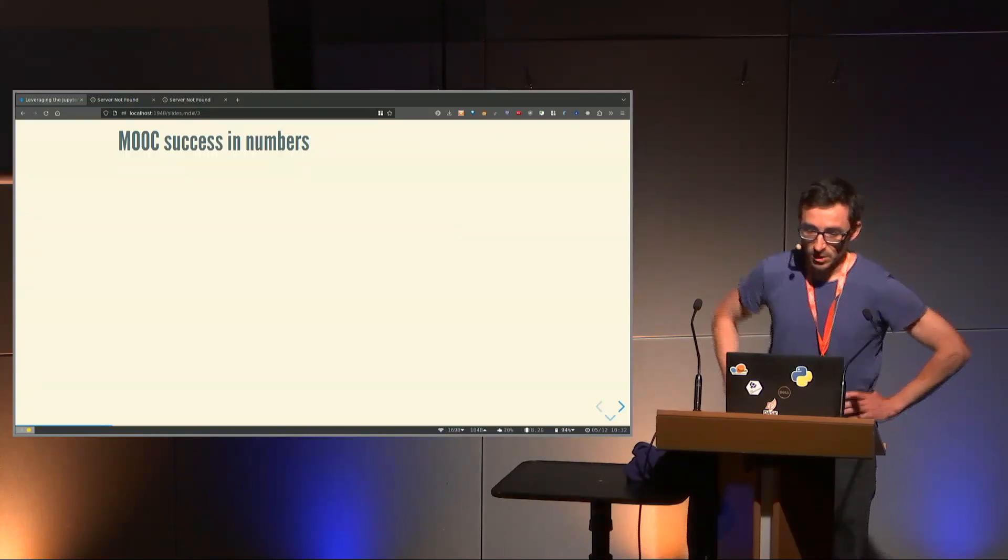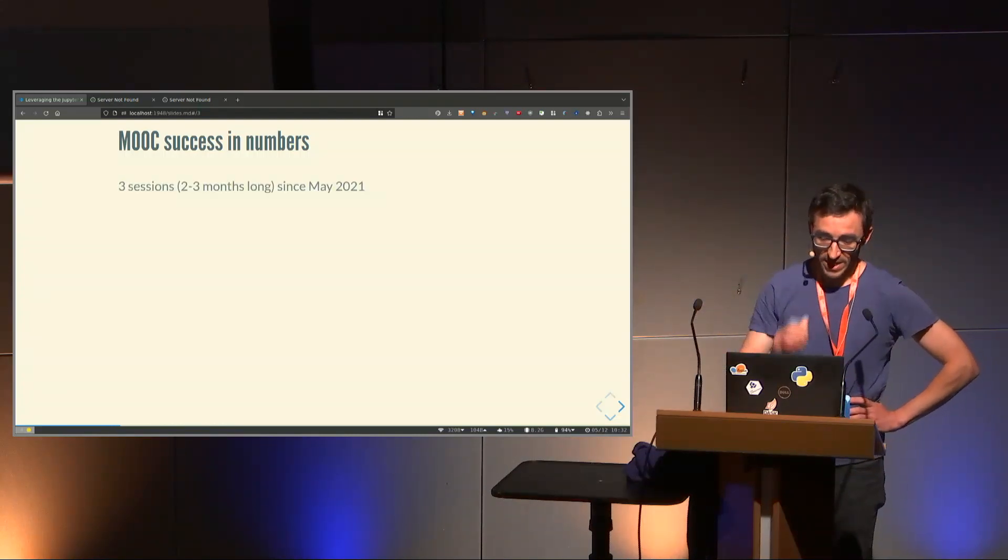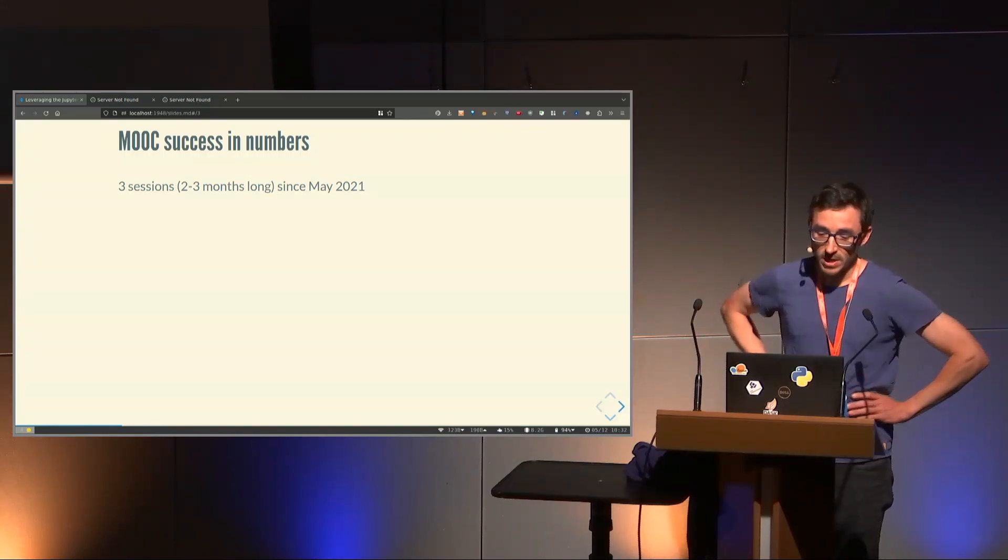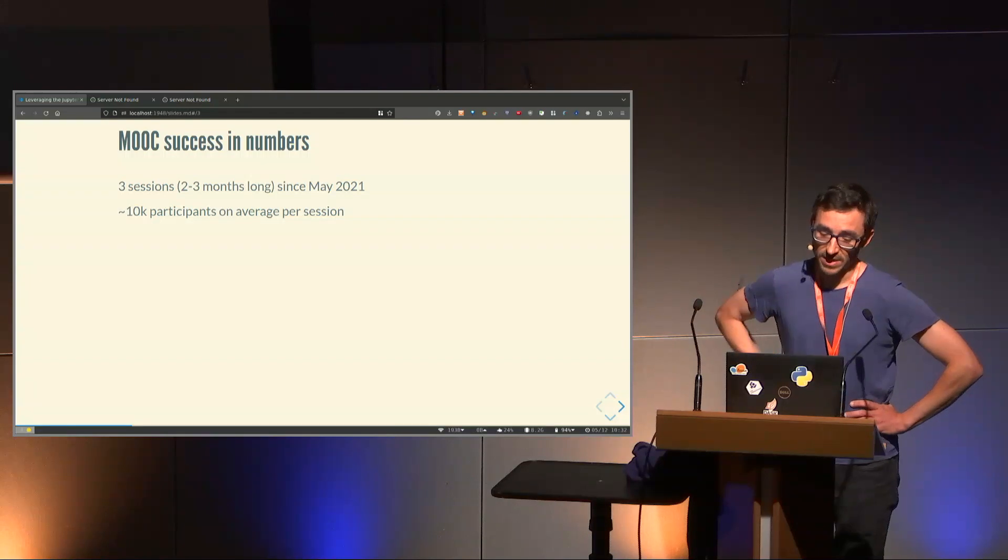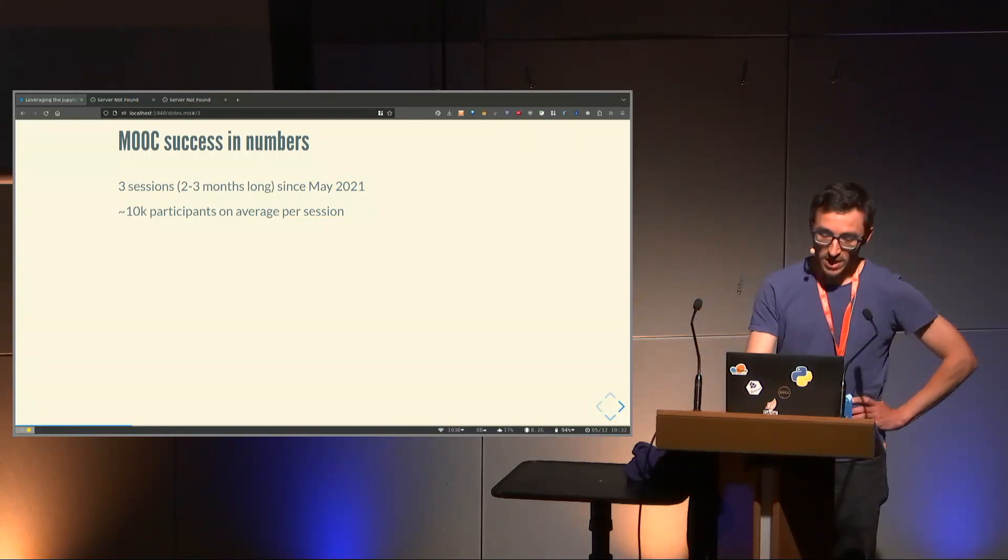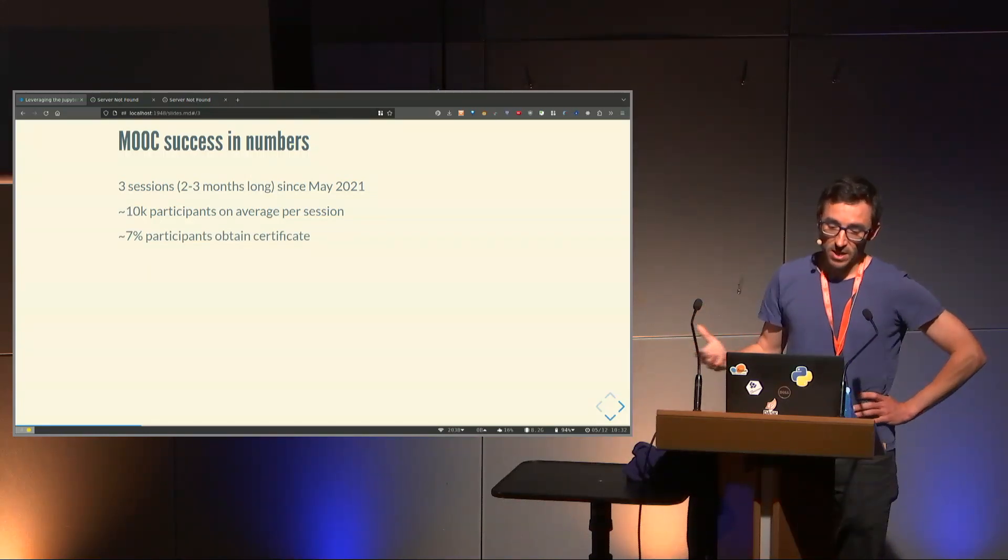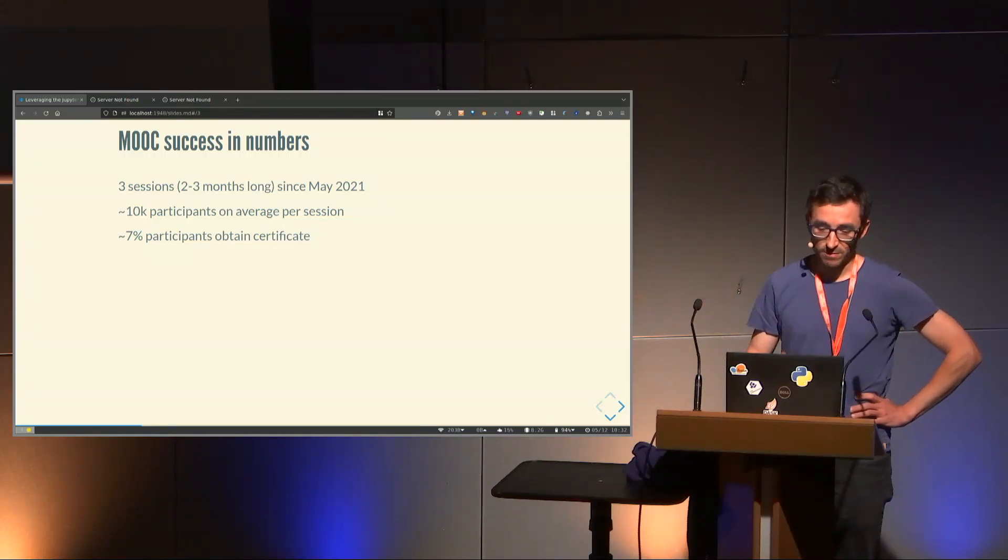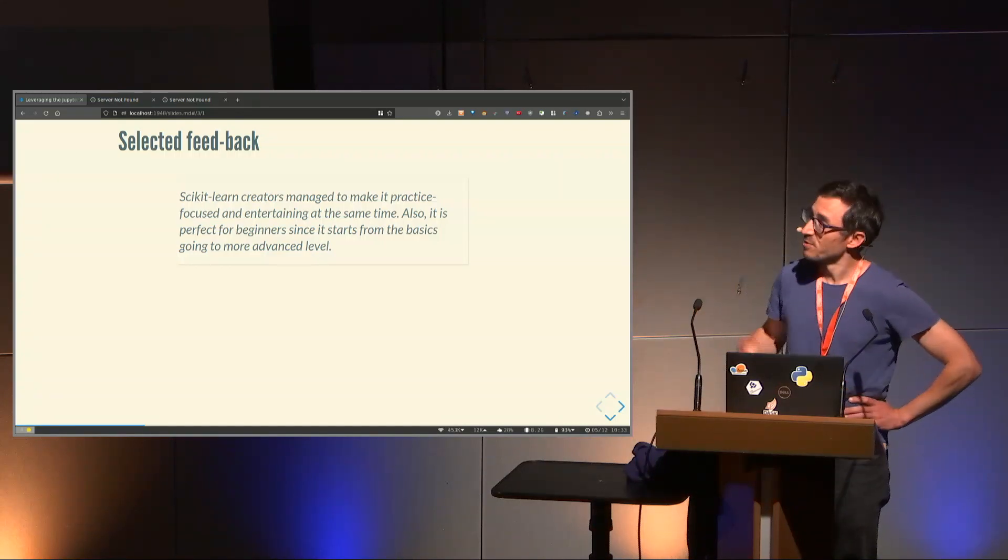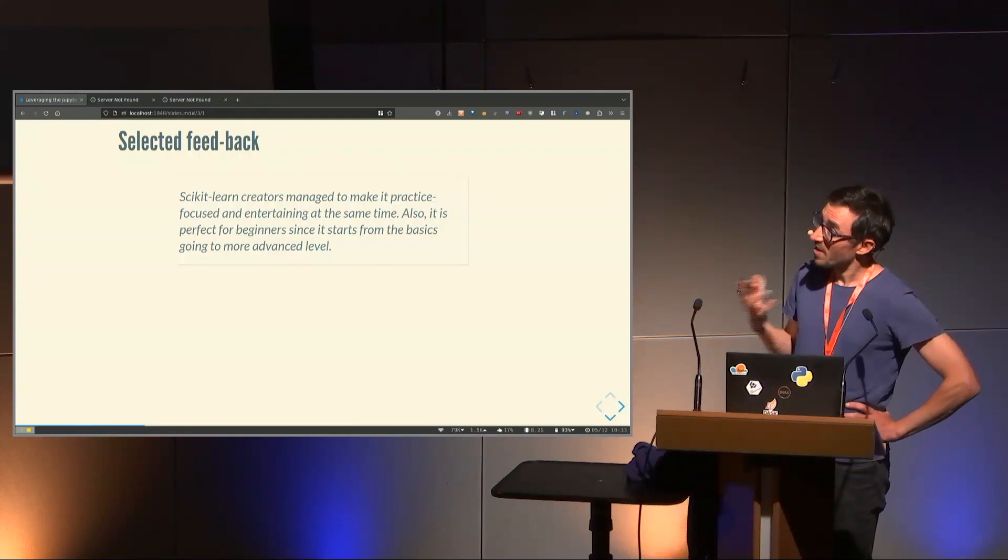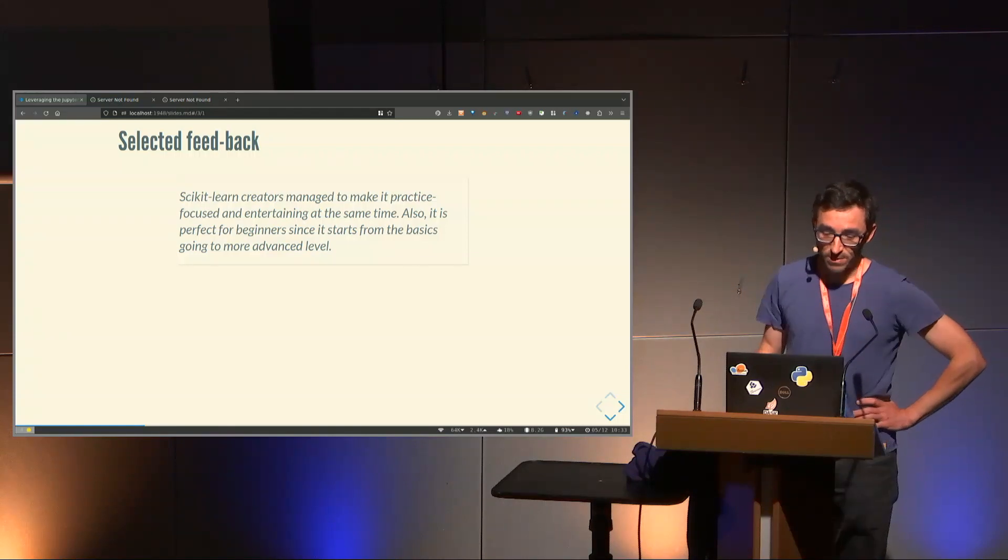The MOOC was a success. I'm going to give you a few numbers. We have done three sessions that were two to three months long since May 2021. There were about 10,000 participants on average per session. Of course, it's not because you registered that you follow the MOOC. Roughly 7% of the participants followed it long enough to obtain a certificate, which is about 50 to 60% of all the points you can get.